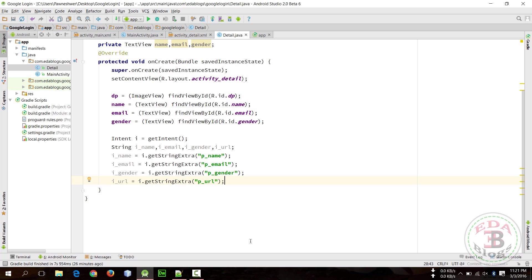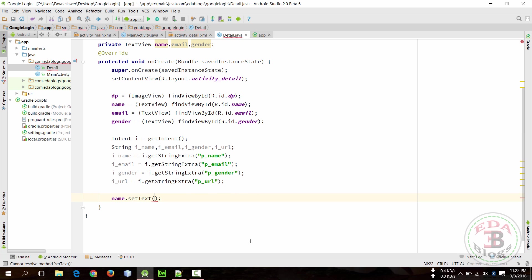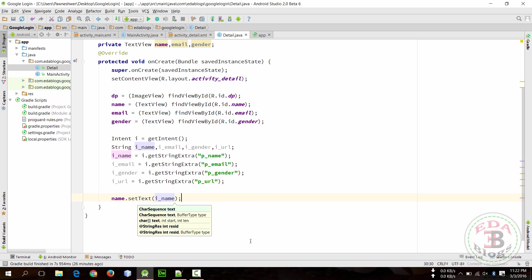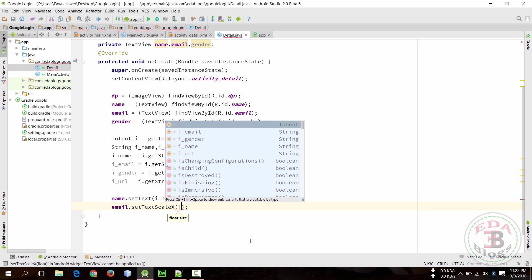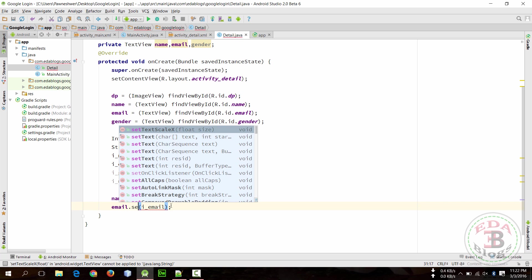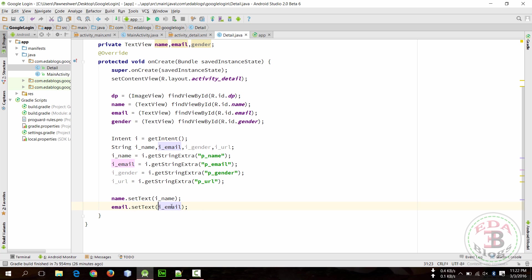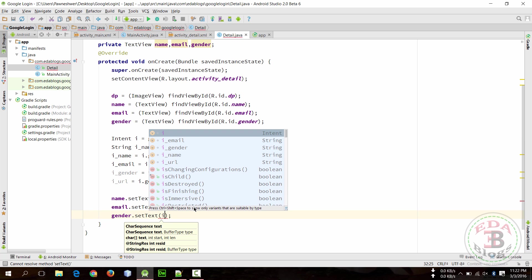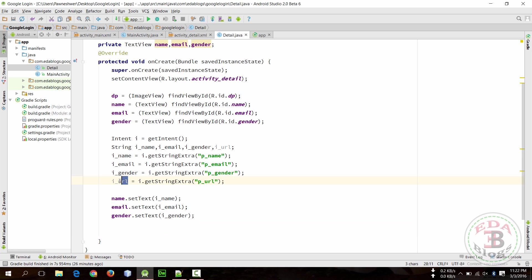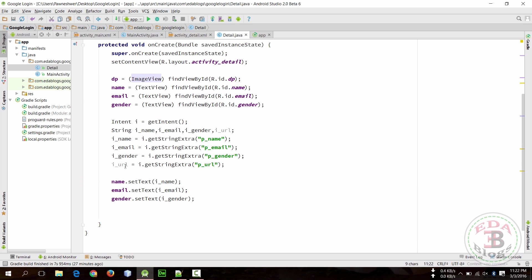Okay, so these all values are fetched here. So set name.setText i_name, email.setText i_email. But we will not pass this here because this is an image view and this is a string.